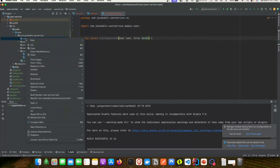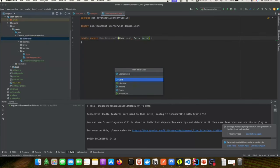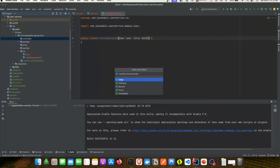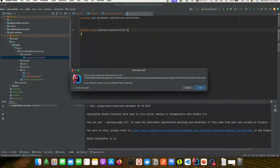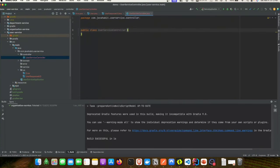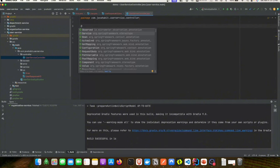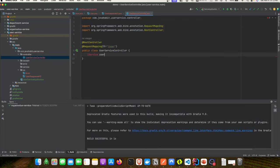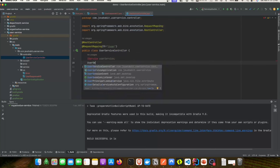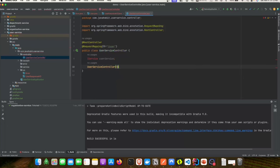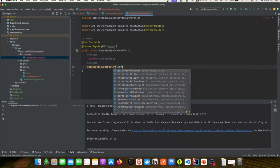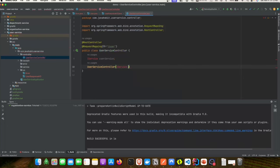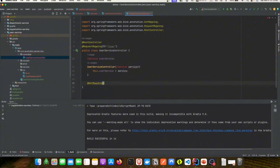Next we'll create our controller class called UserServiceController. We'll add the required annotations and create the request mapping as '/user'. We're going to define the service interface — which we haven't created yet but will shortly — and inject it via constructor injection.